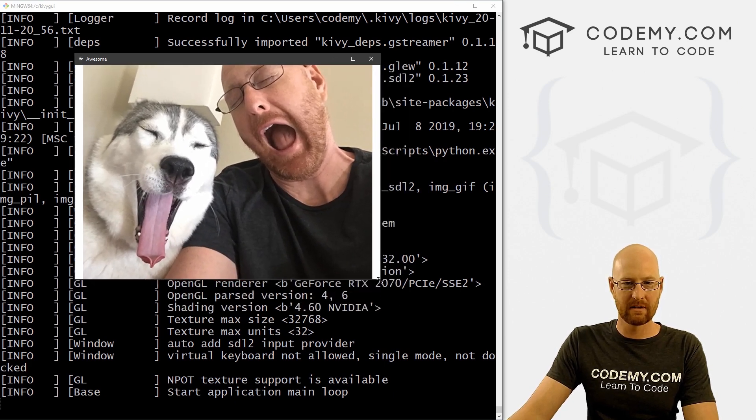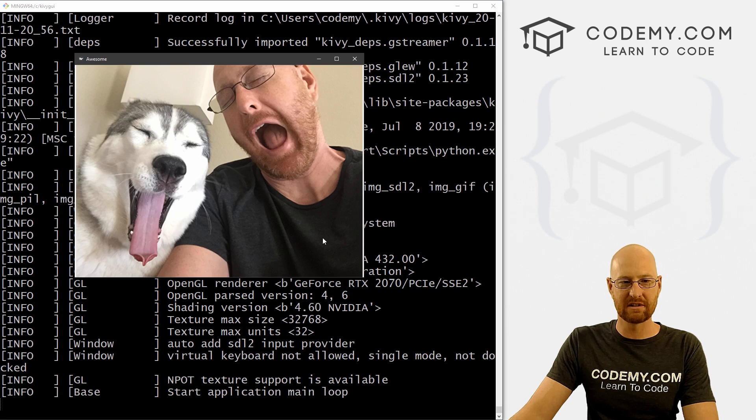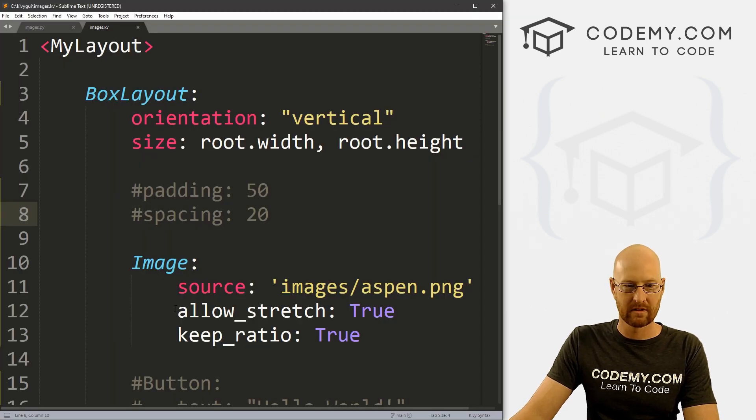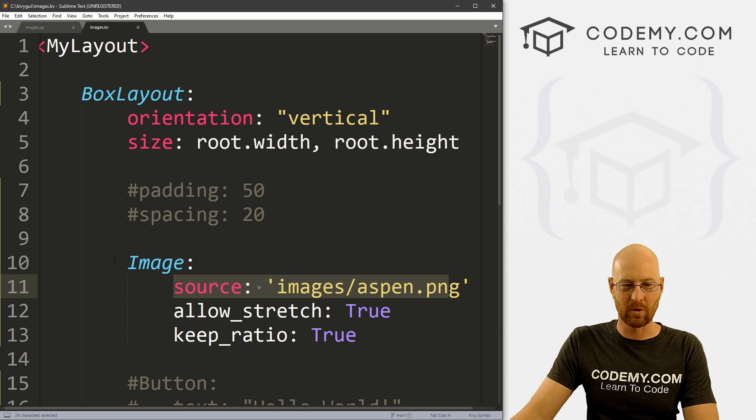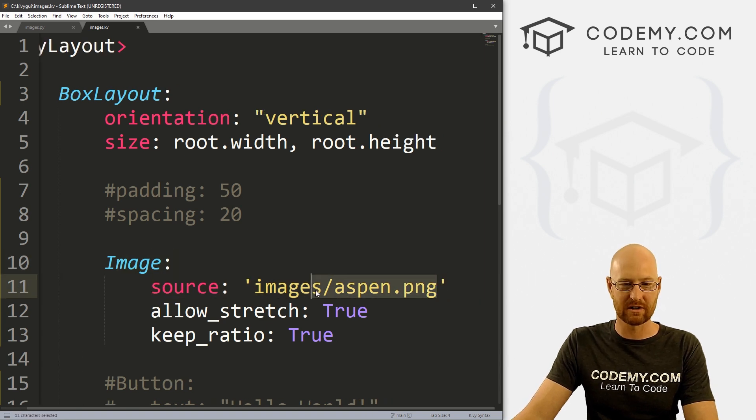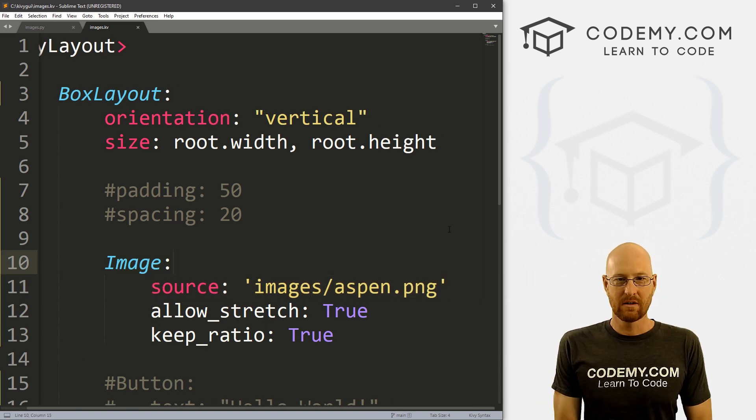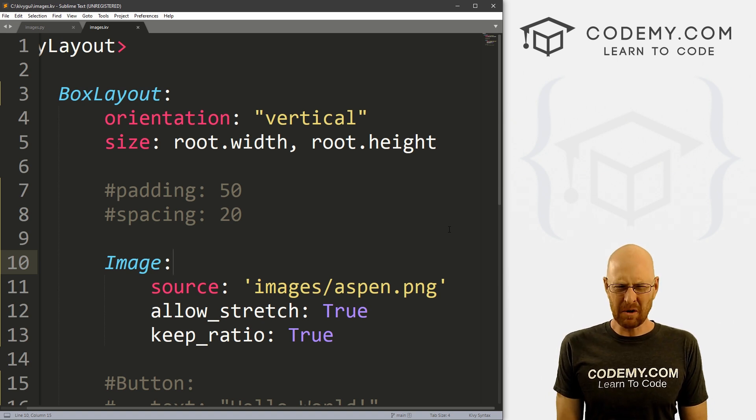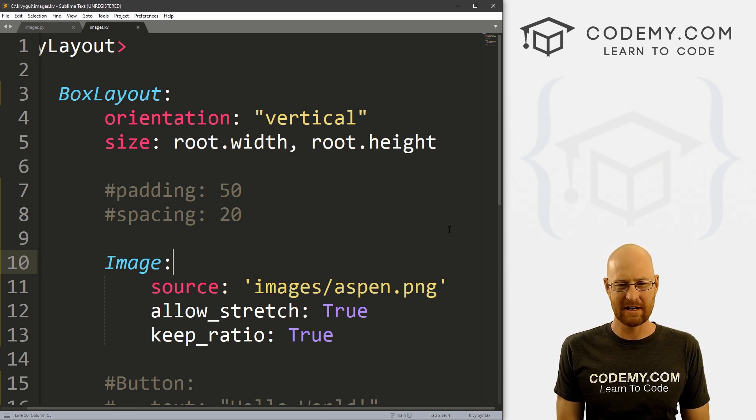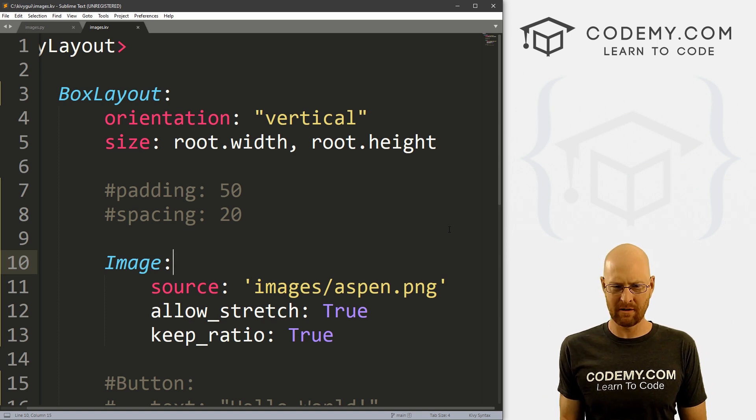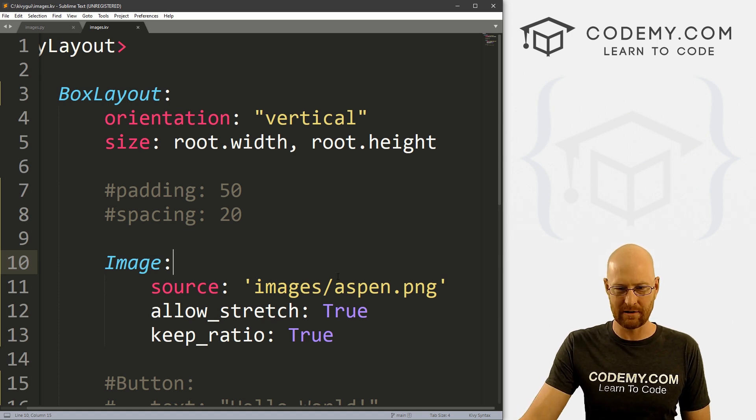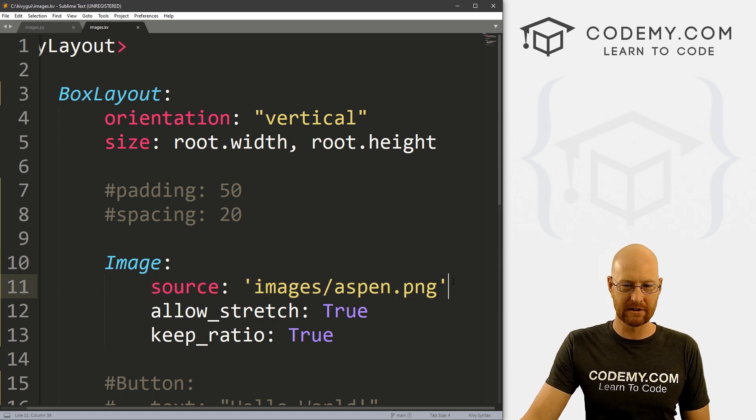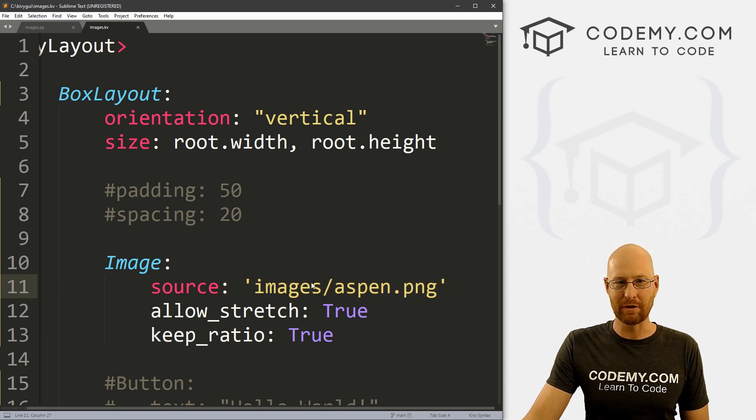So really, really simple to use images. Again, we just call the source, call an image tag here, and we add the source. And that's kind of all there is to it. So a short video here on Friday, but there's not a whole lot of documentation for this. The documentation is not that great when it comes to images. And there's not a whole lot of videos on using images floating around there. So that's worth talking about for a few minutes.